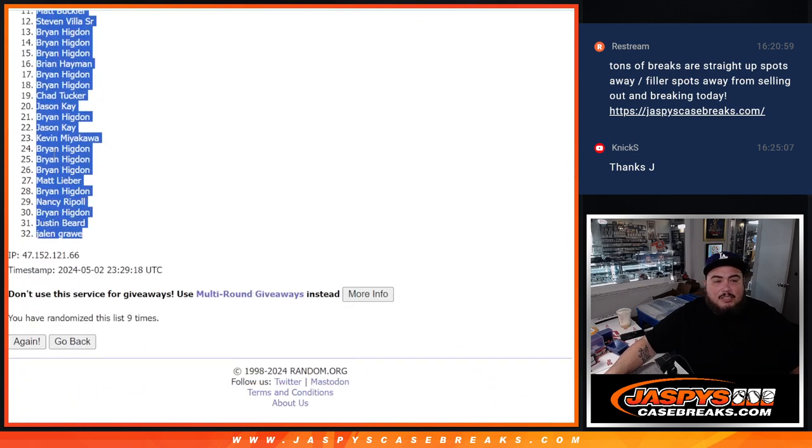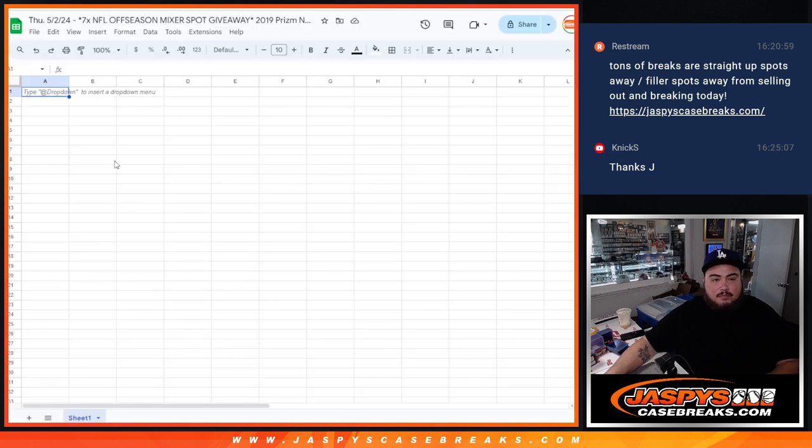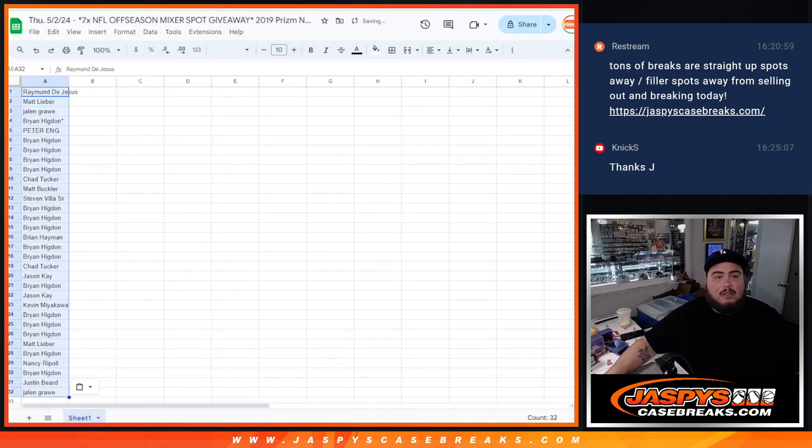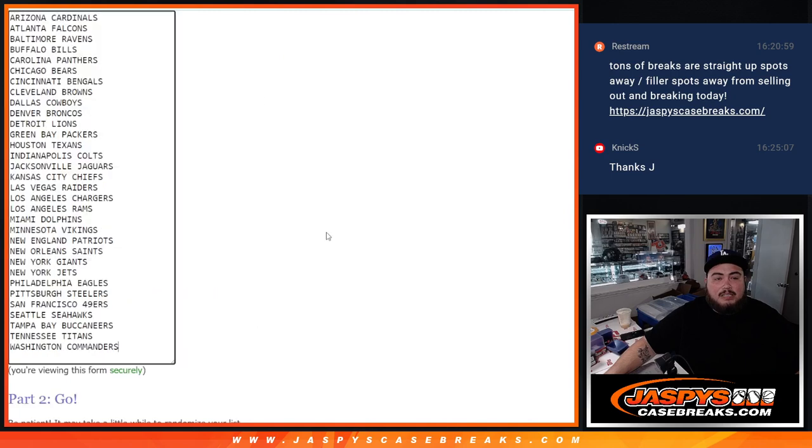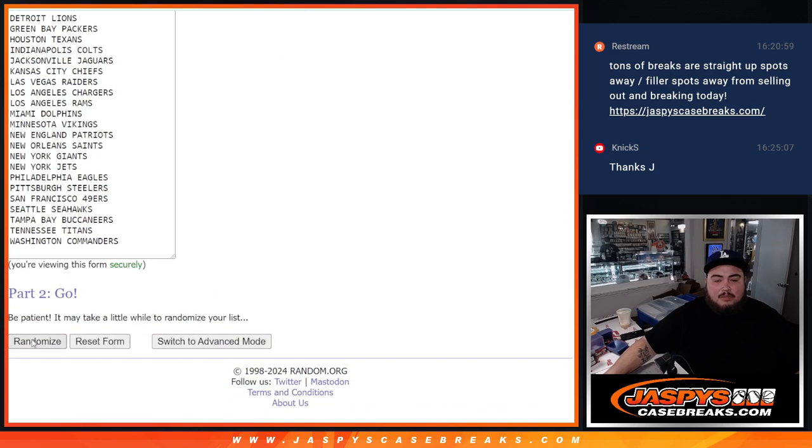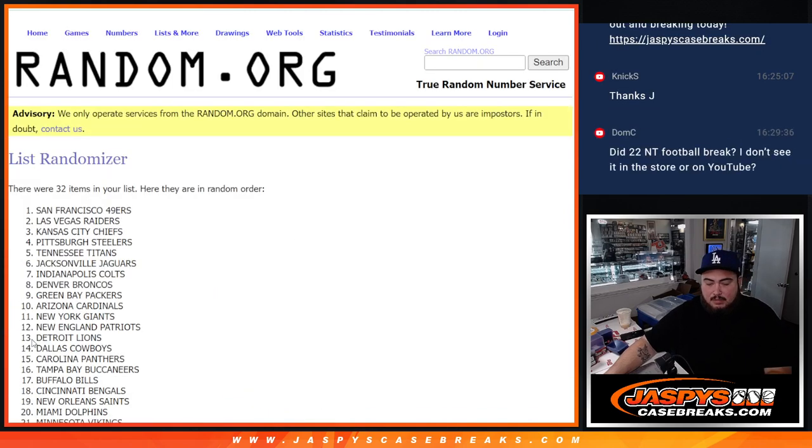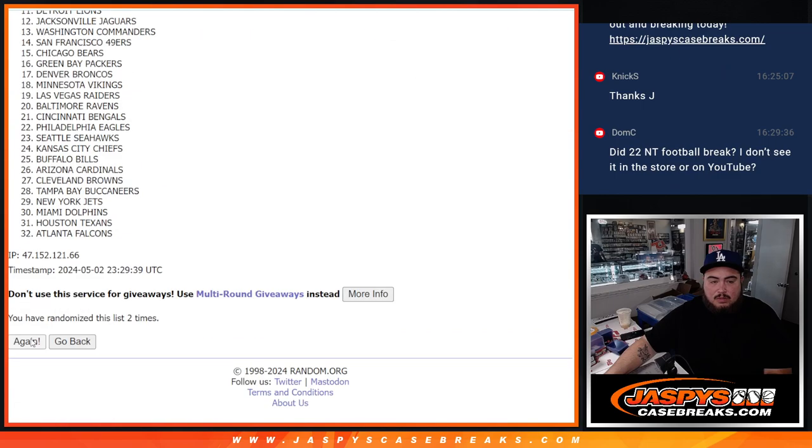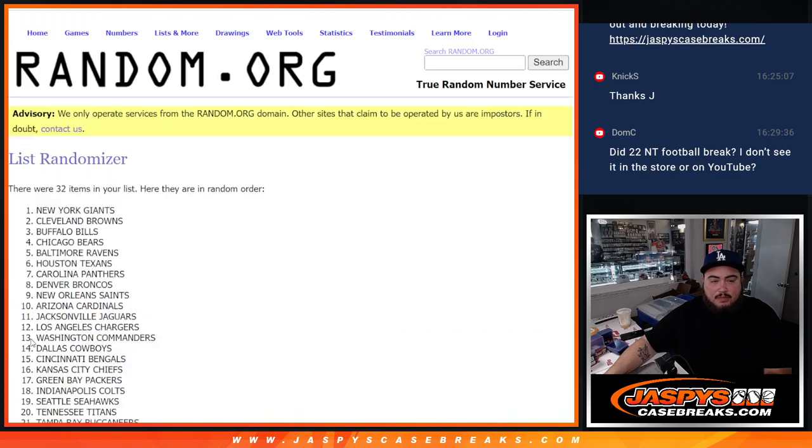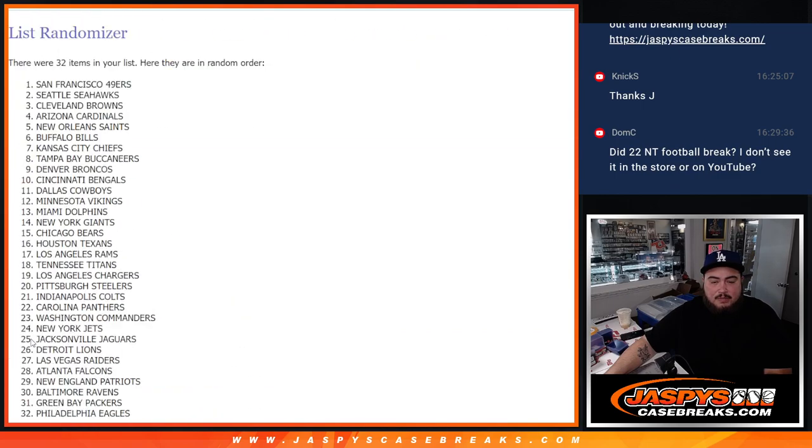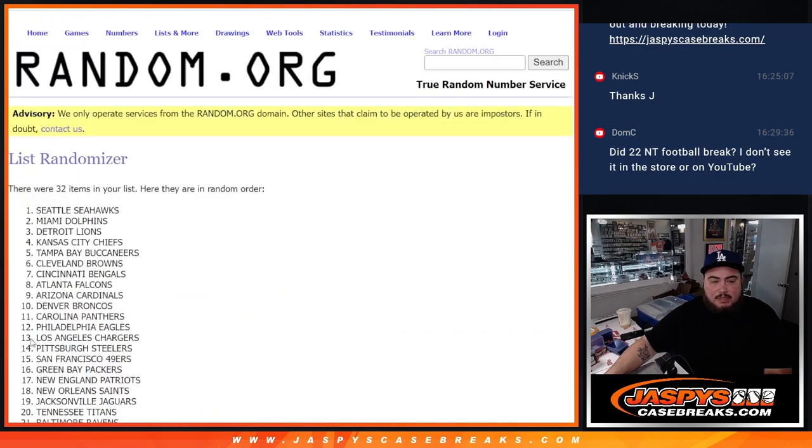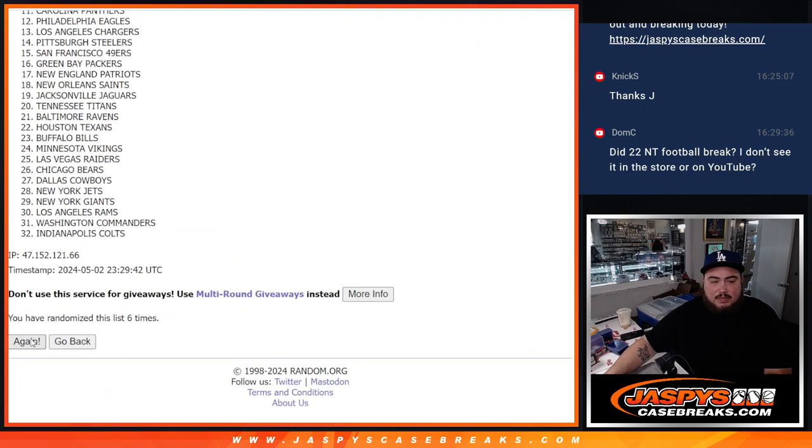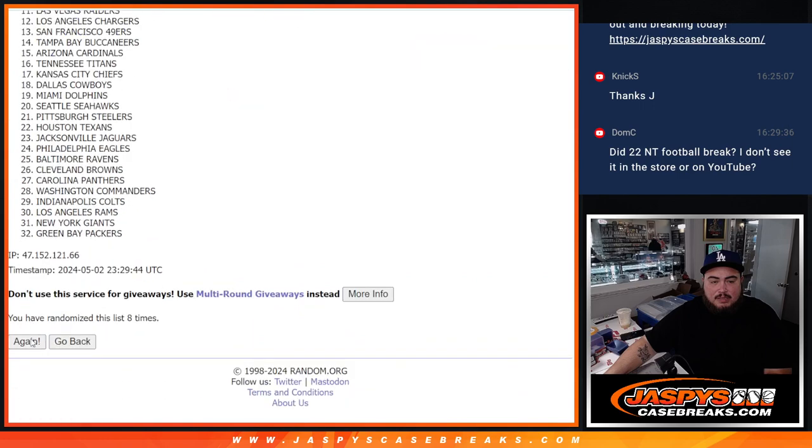Raymond down to Jalen. Alright, 9 times. 1, 2, 3, 4, 6, 7, 8, 9.